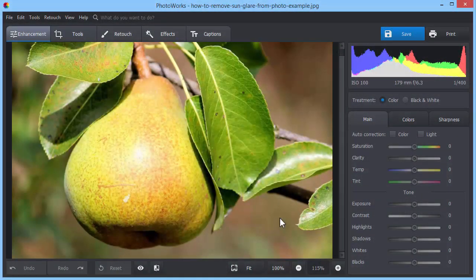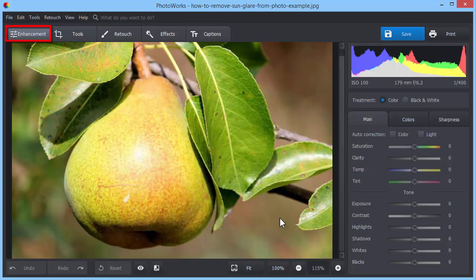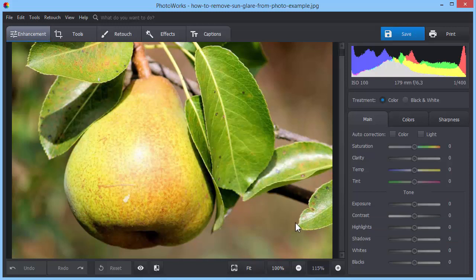This photo suffers from too much sun glare. The easiest way to correct the reflection in the picture is to subdue its brightest points. While on the Enhancement tab, drag the Highlights slider to the left till you fix the defect.